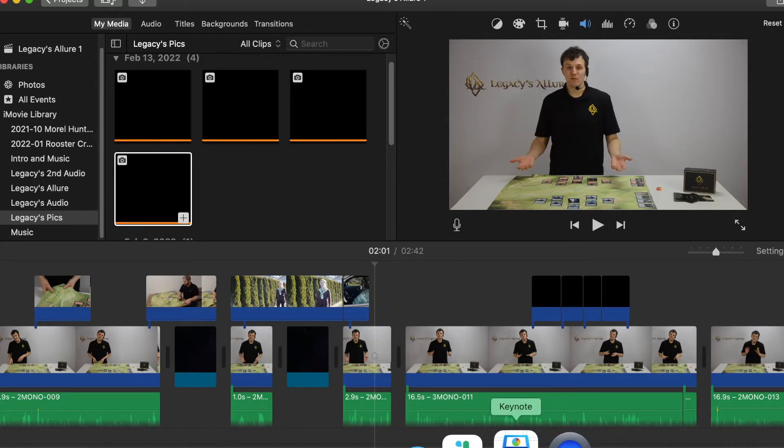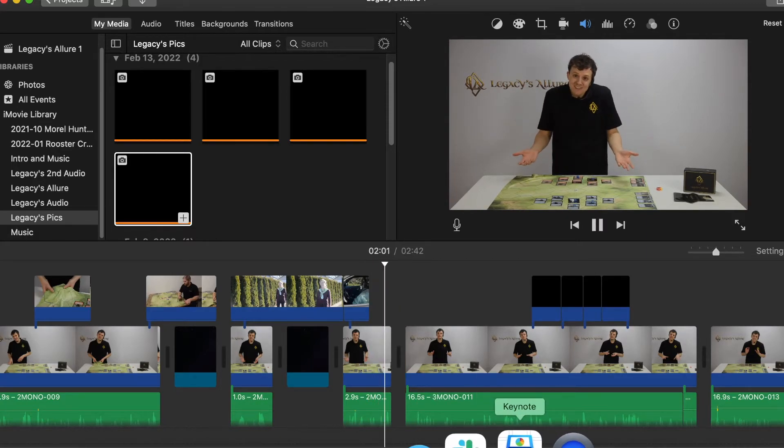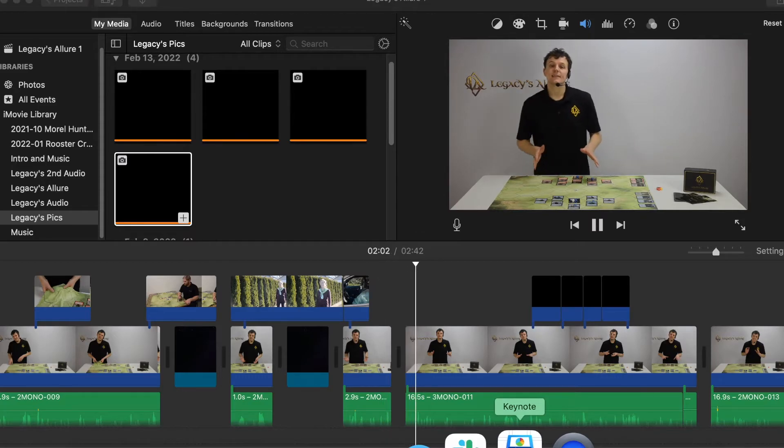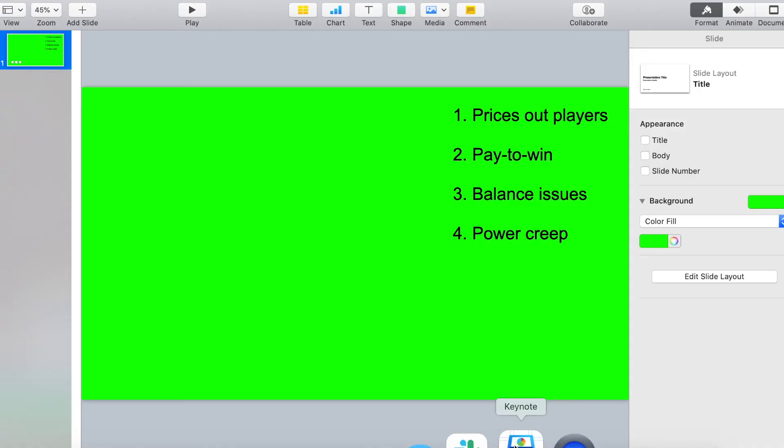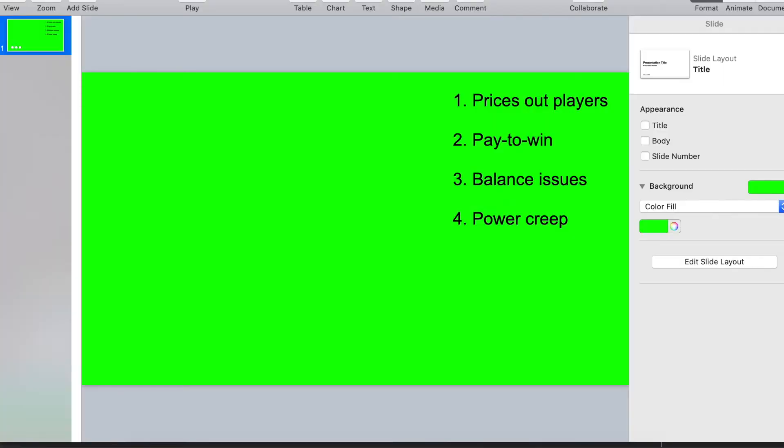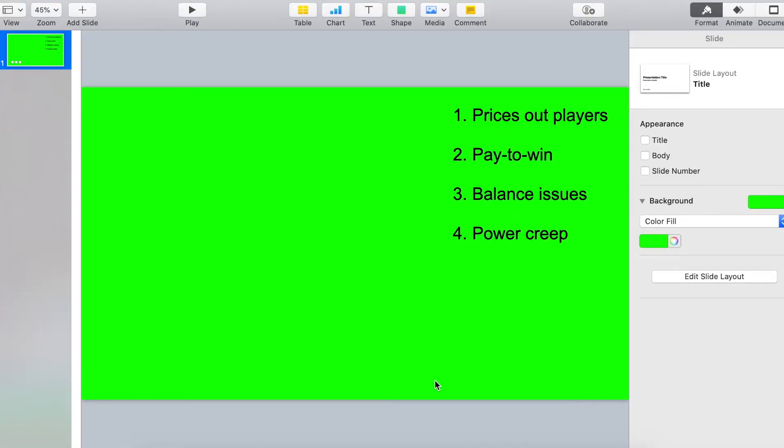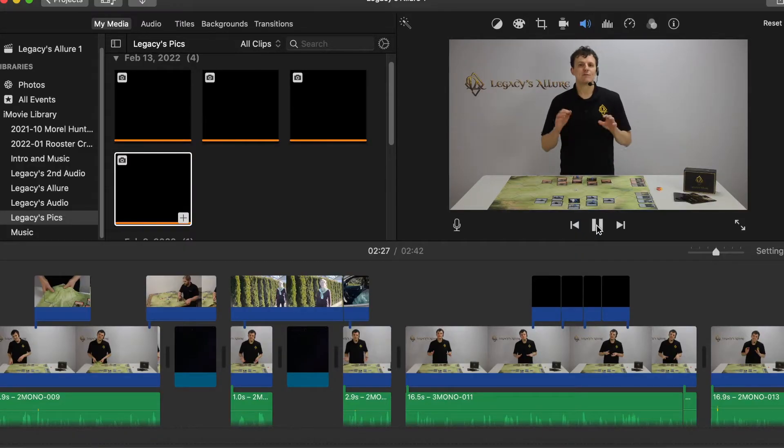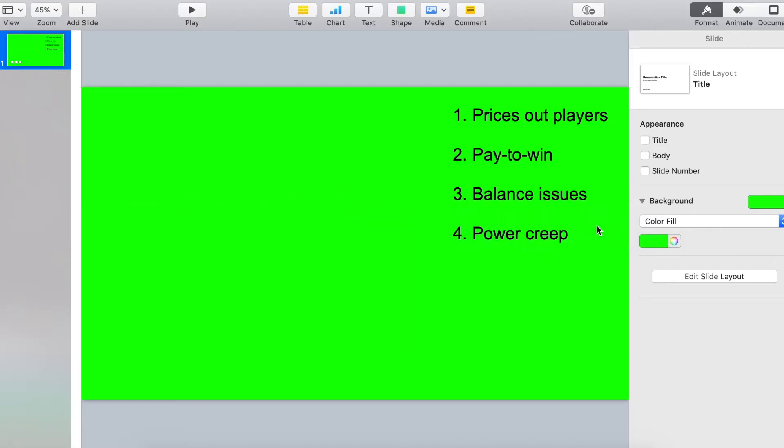[Playing video] 'And sells itself. Lastly, let's talk about collectibles. I love collectibles, but when the game pieces are the collectibles, a lot of downsides: prices out low-income players, it's pay-to-win, causes balance issues, power creep. Look, if I went to gamble, I'd go to the casino, but with Legacy's Allure, we put gameplay first...' I'm going to stop this video and then start a new recording where I show you how to import the screen recording into iMovie.